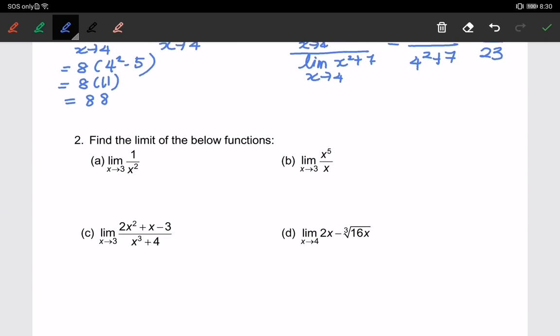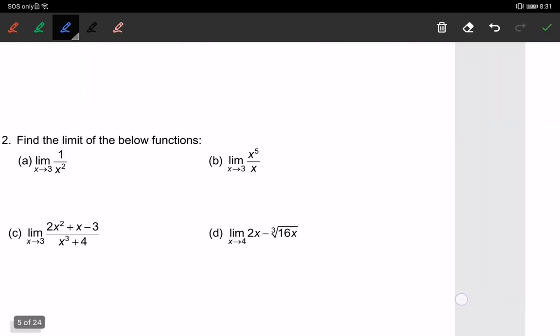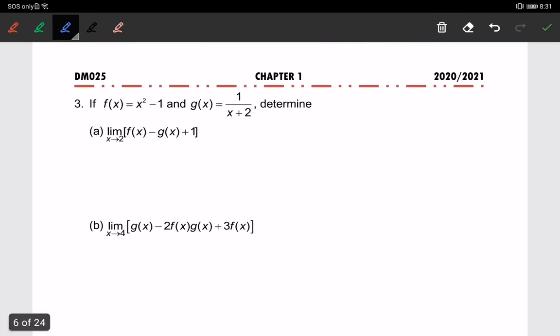You can try number two by yourself. Now we continue to the next one. For part a, we have the limit of f(x) where f(x) equals x squared minus 1, and g(x) equals 1 over x plus 2. We will continue later — thank you.